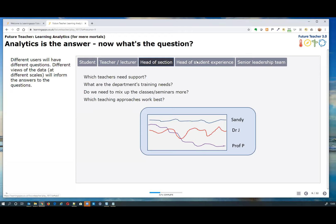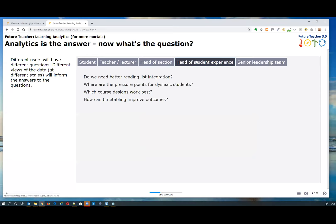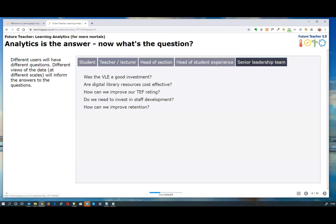Heads of sections might ask completely different questions — Professor P on the diagram looks like he really needs some help because his students are failing compared to other teachers. What are the department's training needs? The head of student experience might ask about reading list integration, pressure points in the course for dyslexic students, and whether modules with a certain course design have better results. Senior leadership might ask whether the VLE was a good investment, are staff using digital library resources cost-effectively.